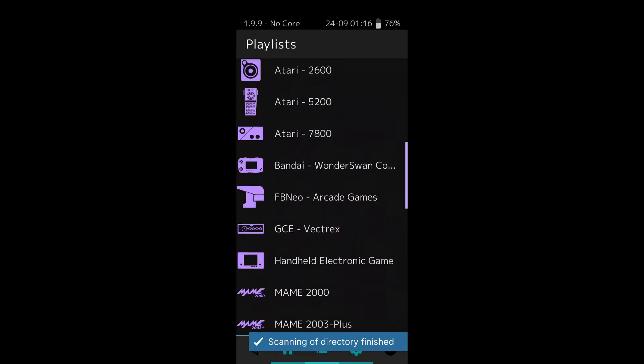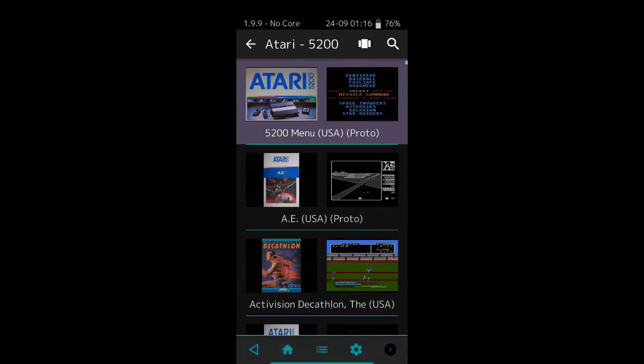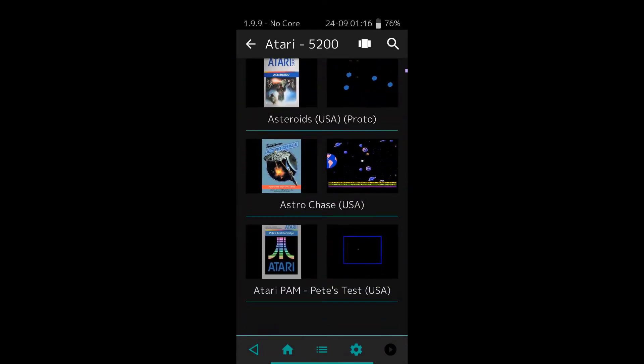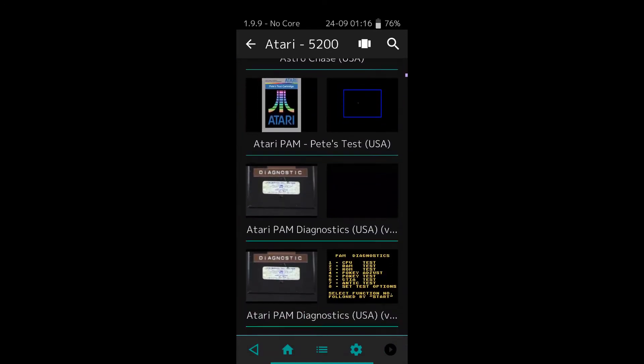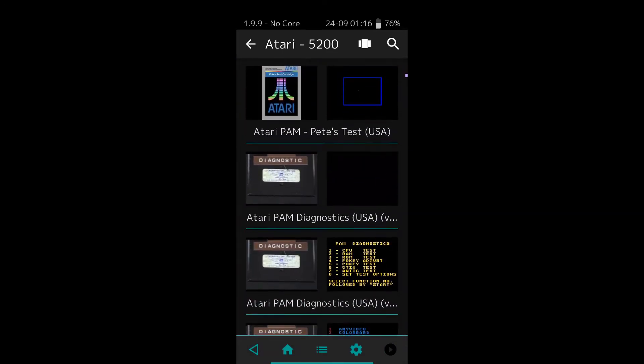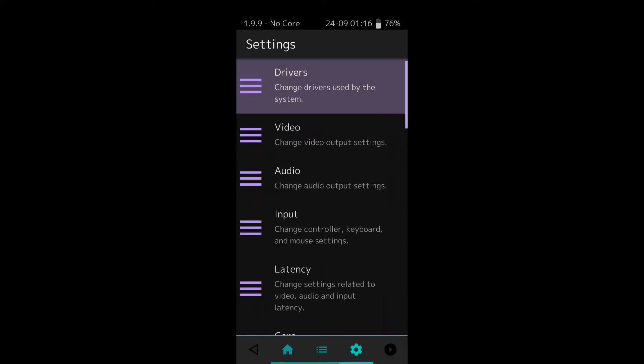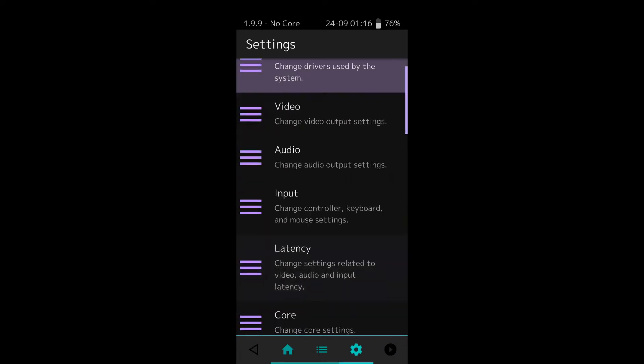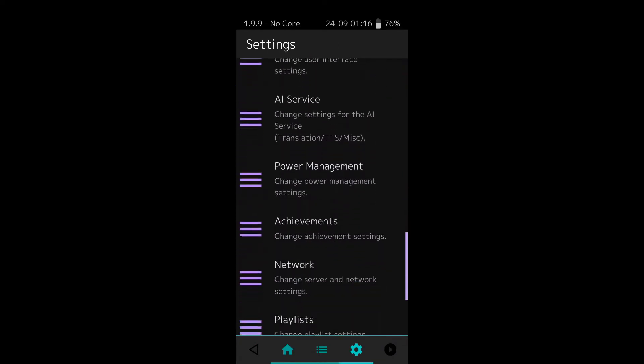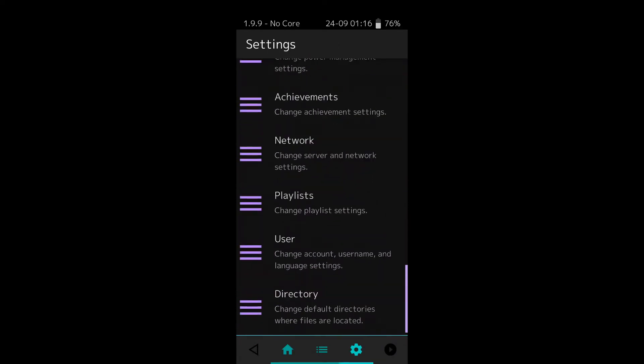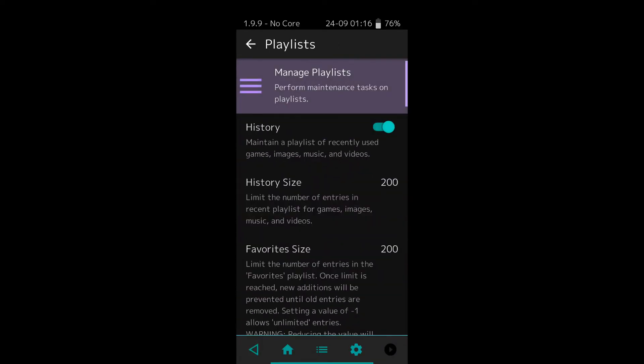But there's a way to prevent yourself from doing this, and that's why I wanted to make this video. Let me show you really quick. You want to go into the settings, scroll all the way down to the bottom, and click Playlists.